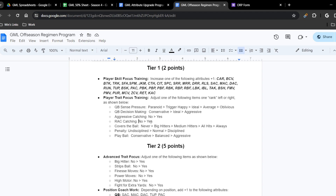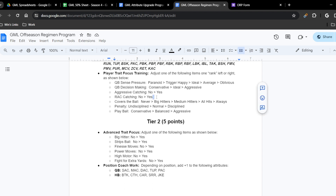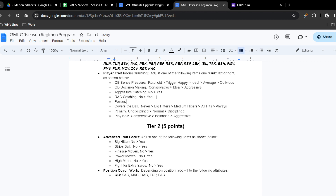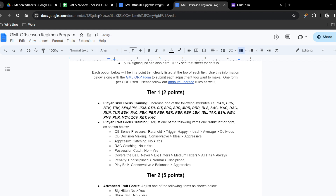Other tier one traits include: aggressive catching, rac catching, and possession catch — all no to yes, two points each. I need to add possession catch to the form. Covers the ball follows the same track. Penalty tendency goes undisciplined, normal, or disciplined. Play ball for defenders goes conservative, balanced, or aggressive. If you are undisciplined you cannot spend two points and immediately jump to disciplined — you must go undisciplined to normal and then normal to disciplined. That covers everything in the tier one program.